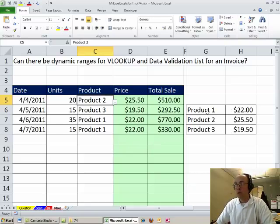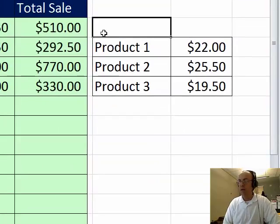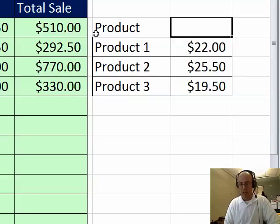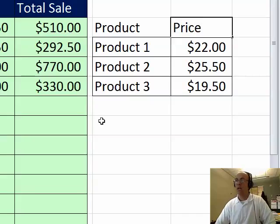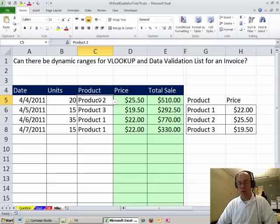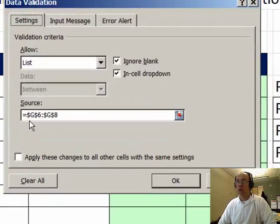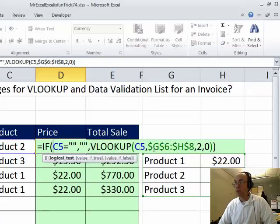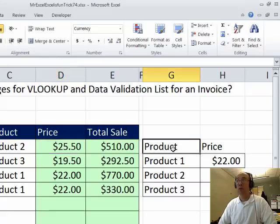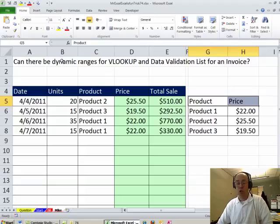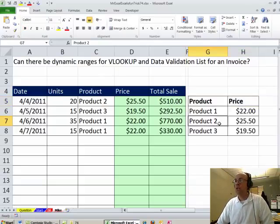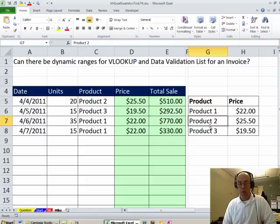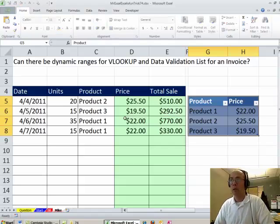Now before we convert this to a table, I actually have to add field names up here, so this will be product and this one's price. Let's go take a look at the data validation and what is in the dialog box, Alt+D+L, you can see the range G6 to G8, that's G6 to G8 right there, I'm going to click OK, and let's look at our VLOOKUP table, G6 to H8. Now if they built this correctly, when we convert this to a table, those ranges should automatically update. Let's just check it out and see if it works. So I'm going to Ctrl+T, click OK.